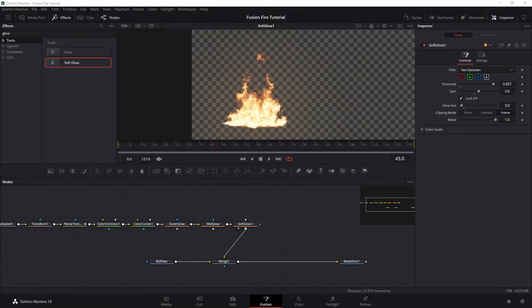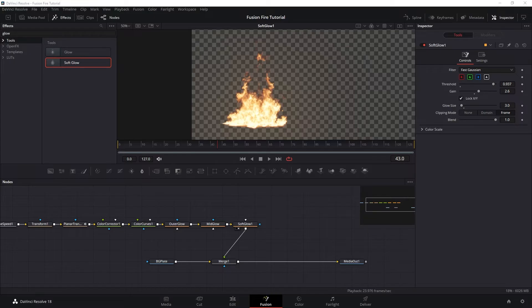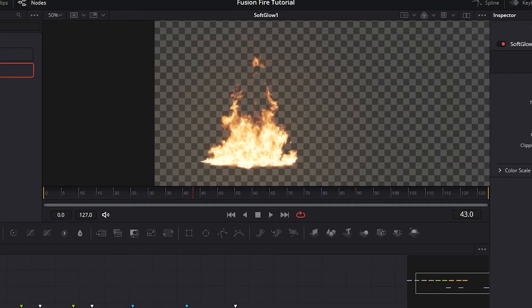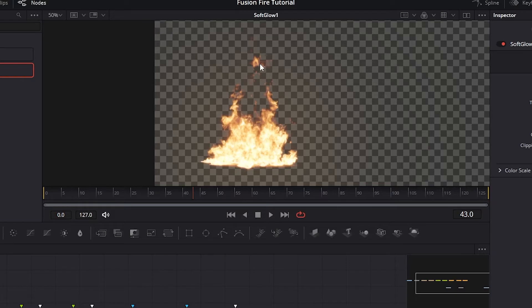Next, I want to add another round of glow, which is the edge glow. Currently, the edges of our fire looks very thin. And I want to fatten those edges specifically with a little bit of glow.